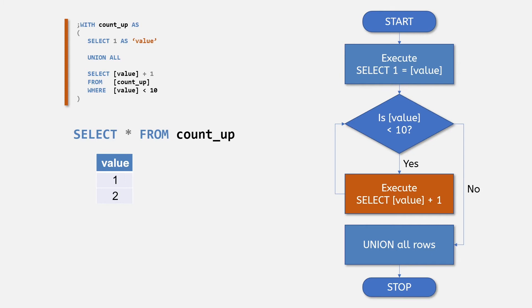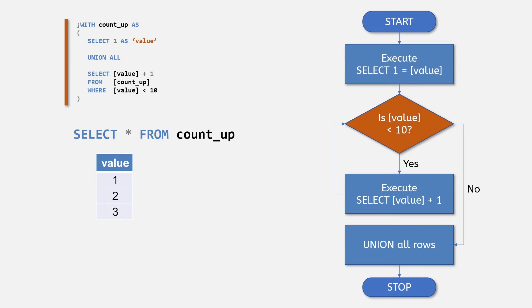We then iterate back to the recursive member statement and ask if the value is less than 10 again. This time it's 2, so this is true. And we perform another iteration.